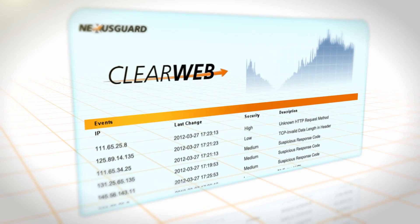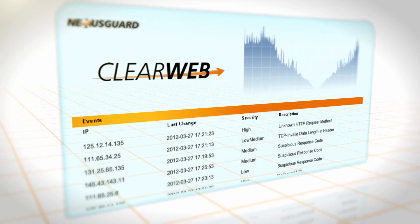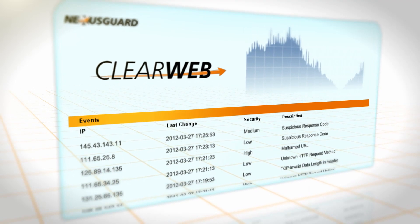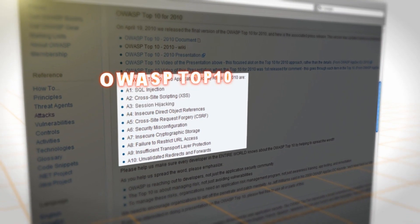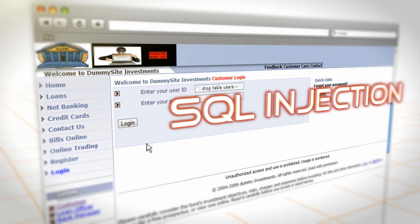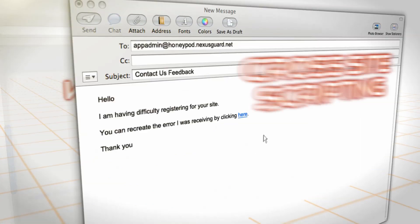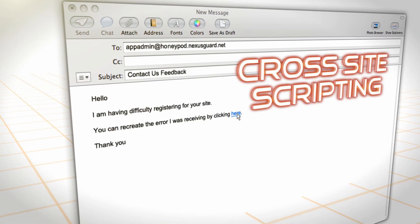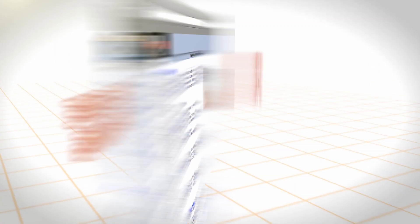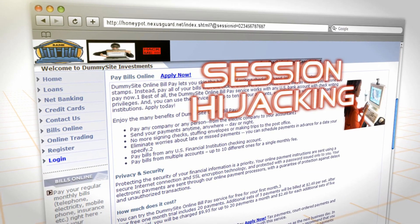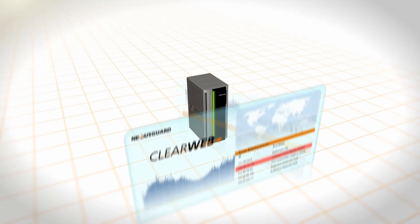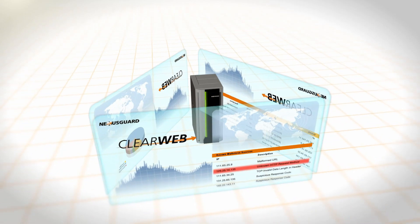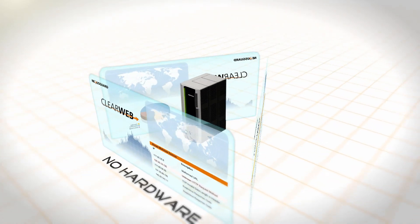ClearWeb detects requests showing indications of the start of a sophisticated multi-vectored attack, or attempting to exploit your application's vulnerabilities — including all threats listed under the OWASP Top 10, such as SQL injection, cross-site scripting, and session hijacking.